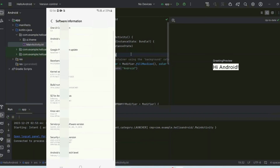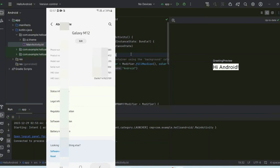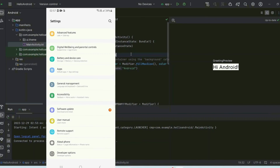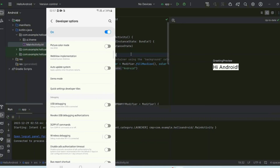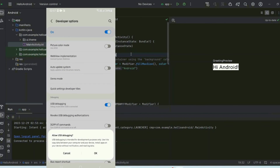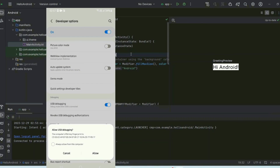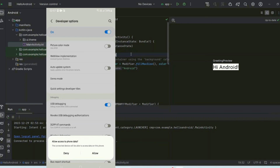It doesn't matter what phone you're using — go to your About section, then Software Information, and tap Build Number. You can also search on Google for how to enable Developer Options on your specific phone — for Redmi, for example, you may need to sign into an account first. Once Developer Options is enabled, go back, find it in Settings, scroll down, enable USB Debugging, and click OK.